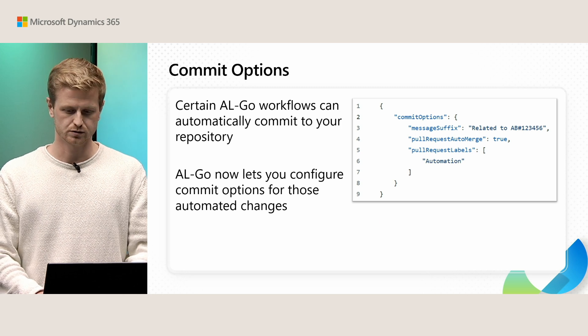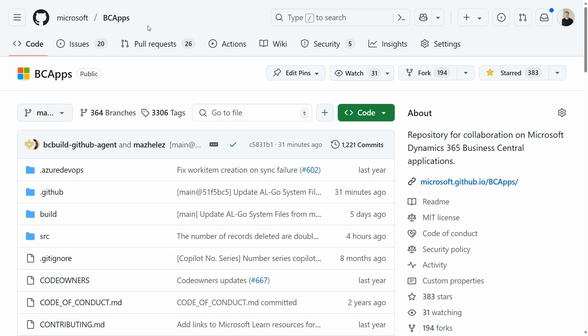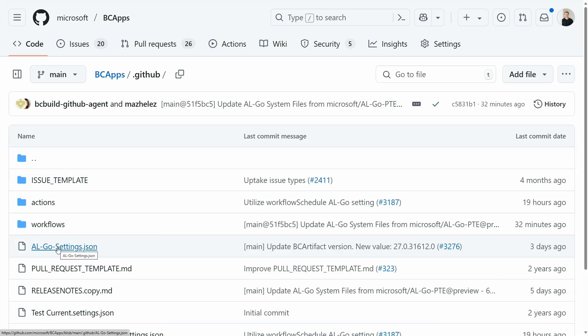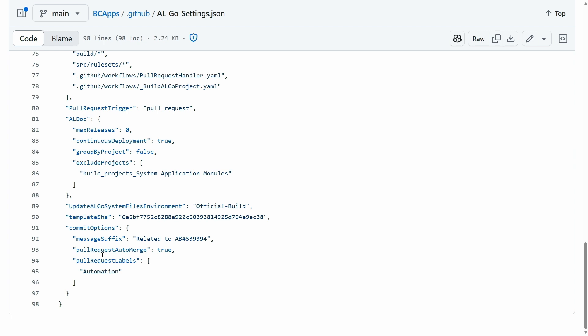So with that, let me go into a demo. We're here in the Microsoft BC Apps repository. This is where the system application and the business foundation lives. And in here we use AL-Go and we're also using commit options. So if we go under the .github folder and under AL-Go settings, scroll all the way down, you can see we're using this commit options construct.